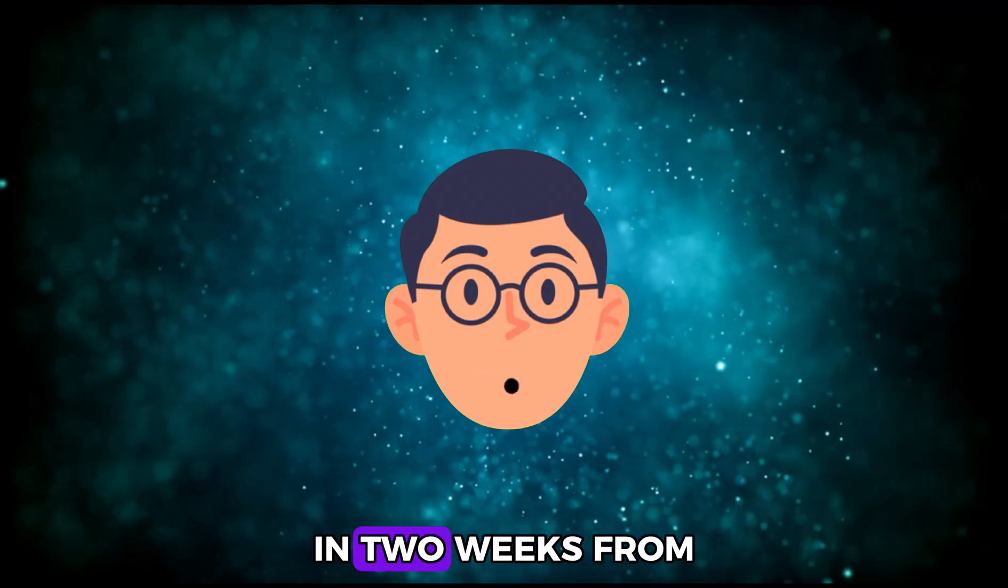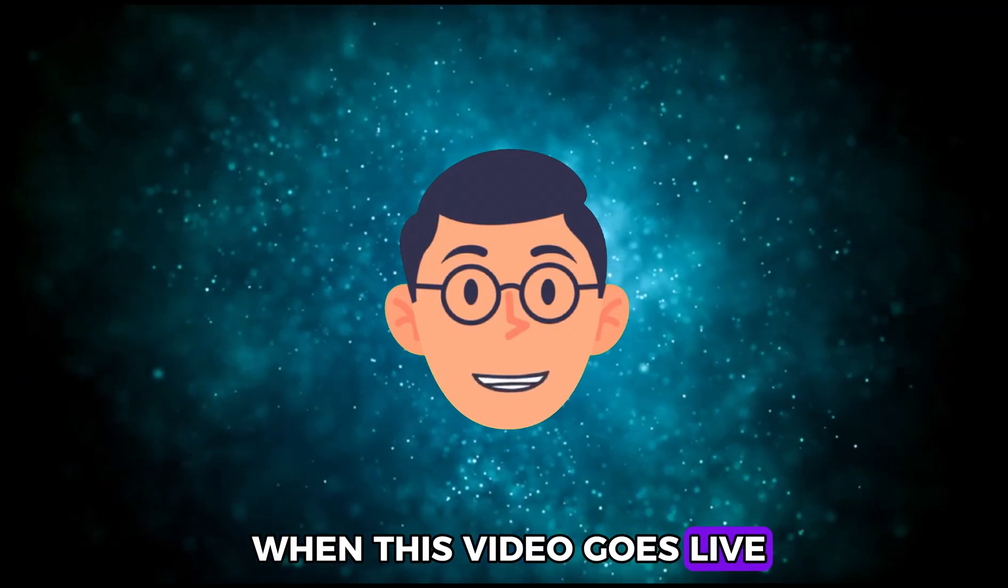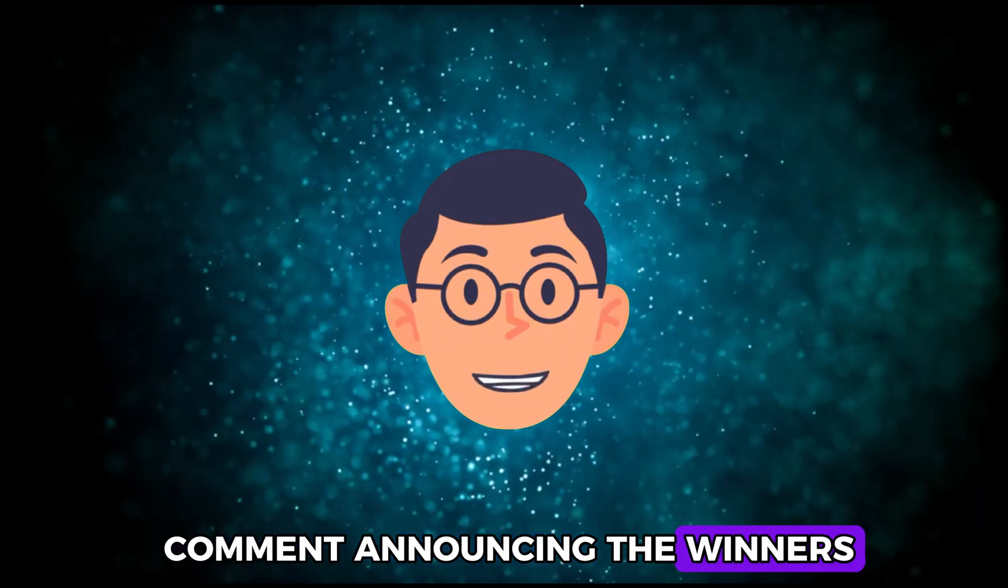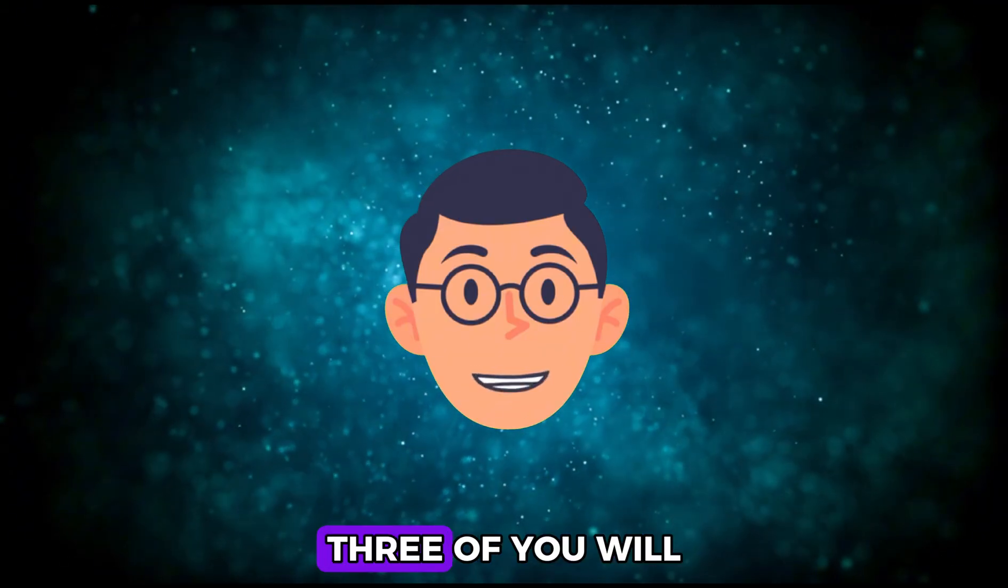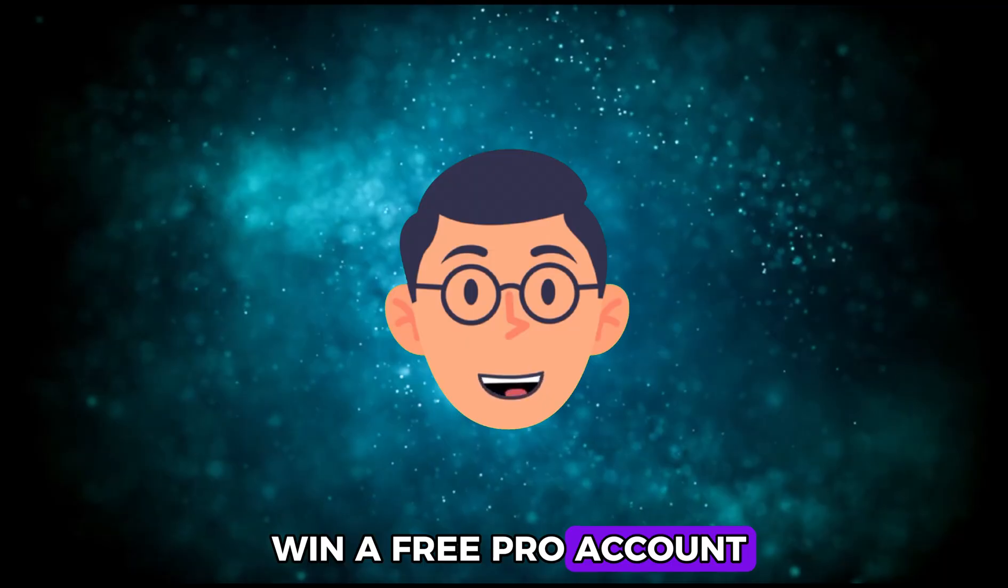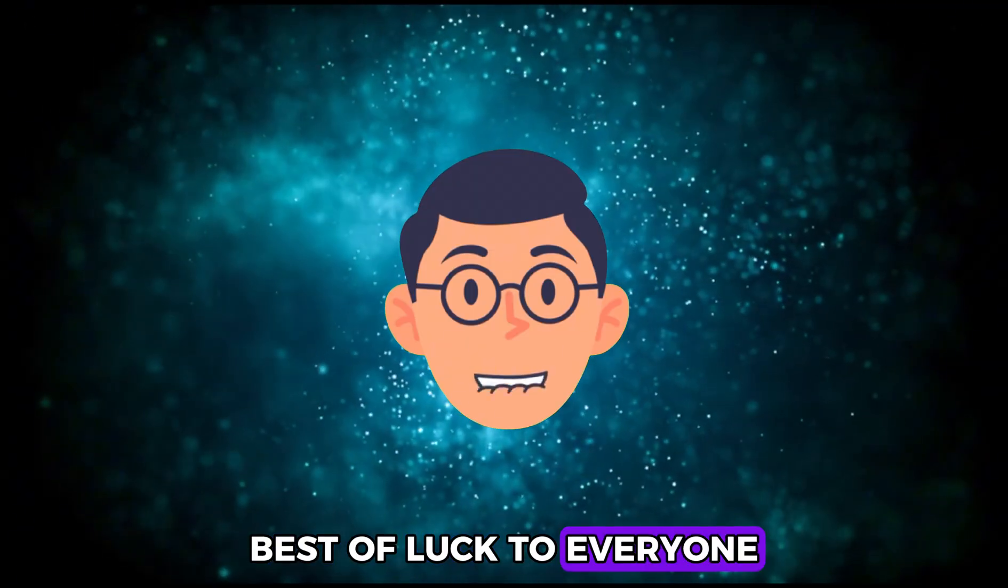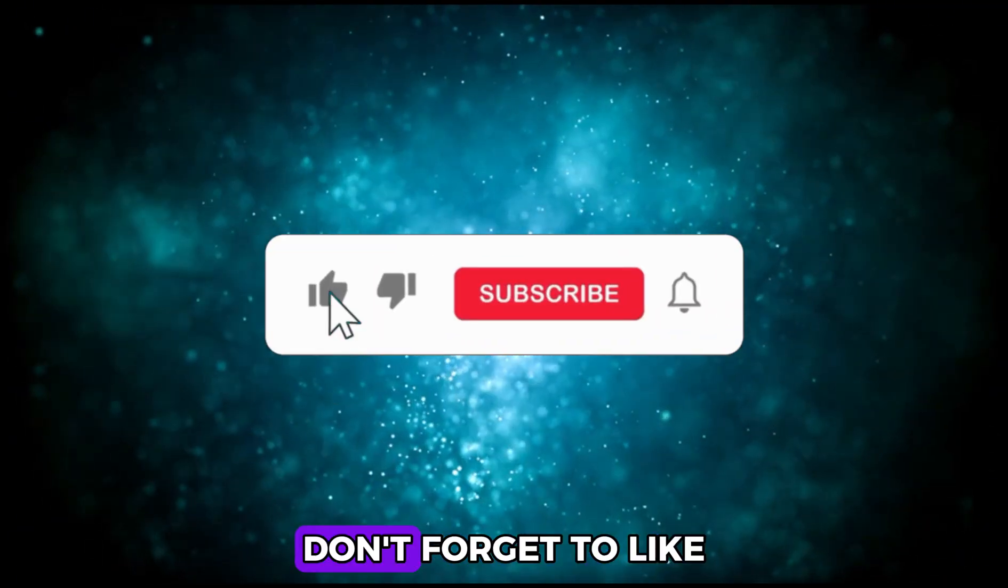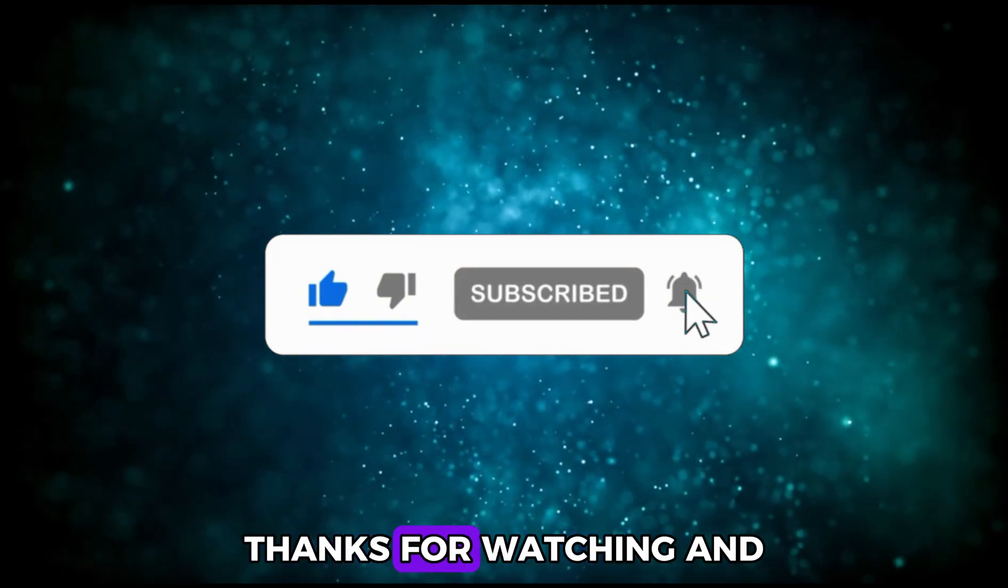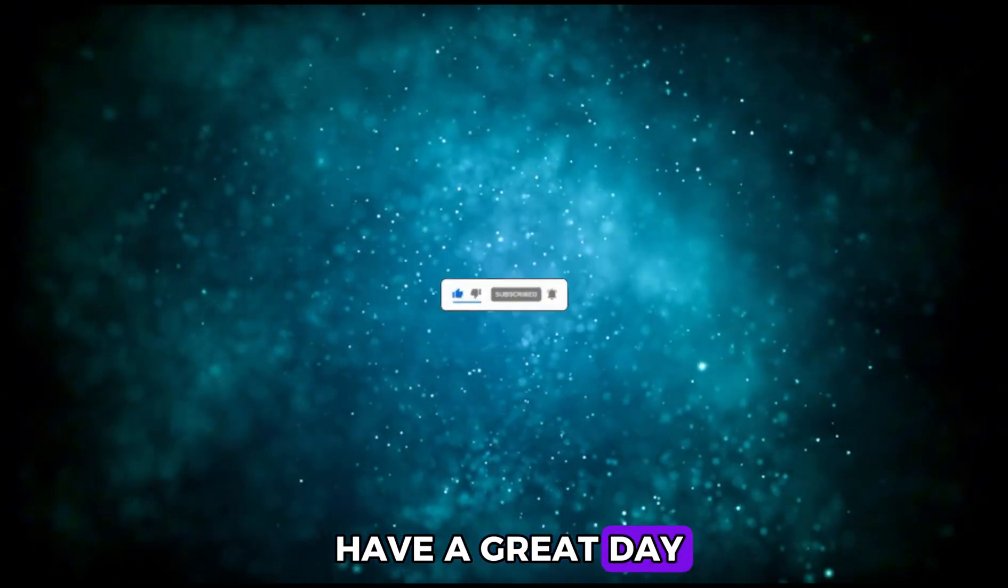In two weeks from when this video goes live, I'll reveal the winners. I'll post a pinned comment announcing the winners and also reply directly to each winner. Three of you will win a free pro account. Best of luck to everyone. If you found the video helpful, don't forget to like and subscribe. Thanks for watching and have a great day.